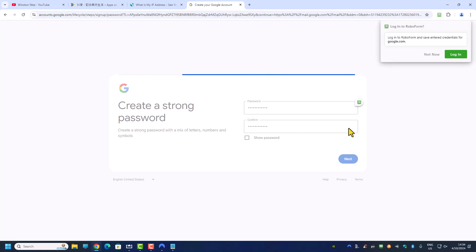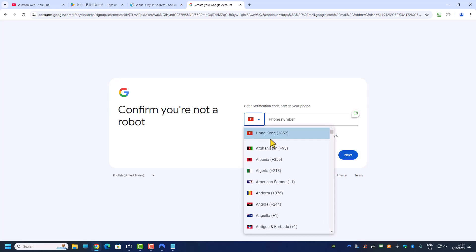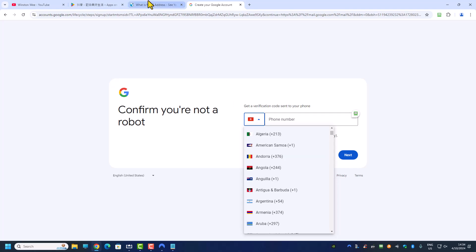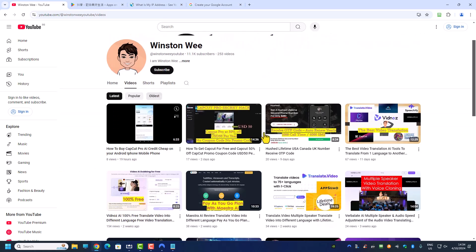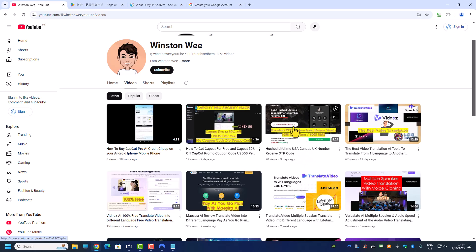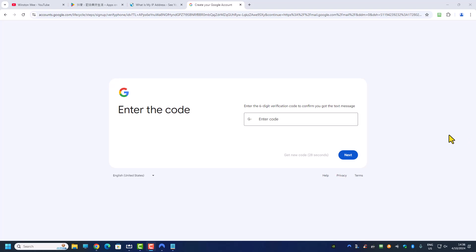They will ask you for a Hong Kong phone number, but this doesn't matter — the number can be from anywhere. If you need a number and don't have one, you can watch my other video on how to get a free lifetime USA number and use that as well. The phone number does not have to be a Hong Kong number.